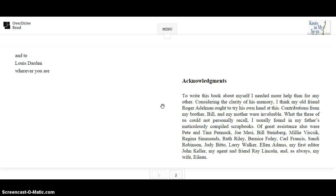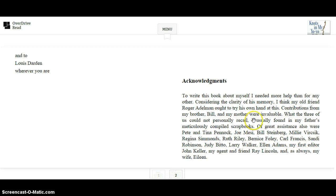Of great assistance were also Pete and Tina Pinnock, Joe Messi, Bill Steinberg, Millie Versick, Regina Simmons, Ruth Riley, Bernice Foley, Carl Francis, Sandy Robinson, Judy Biddo, Larry Walker, Ellen Adams, my first editor John Keller, my agent and friend Ray Lincoln, and, as always, my wife Eileen.